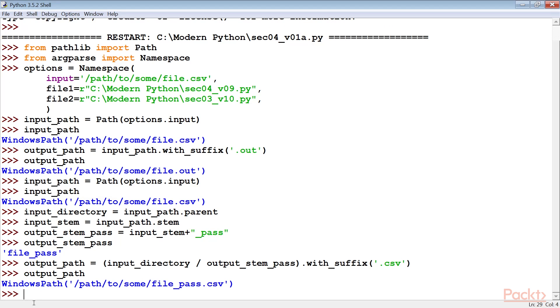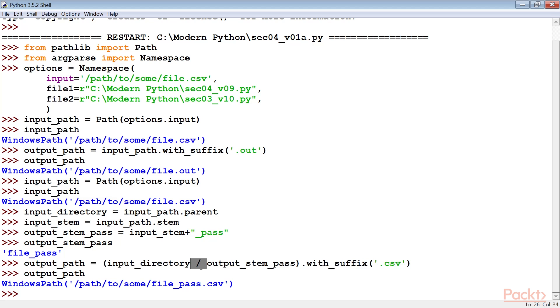Then build the complete path object. The backslash operator assembles a new path from path components. We need to put this in parenthesis to be sure that it's performed first and creates a new path object.